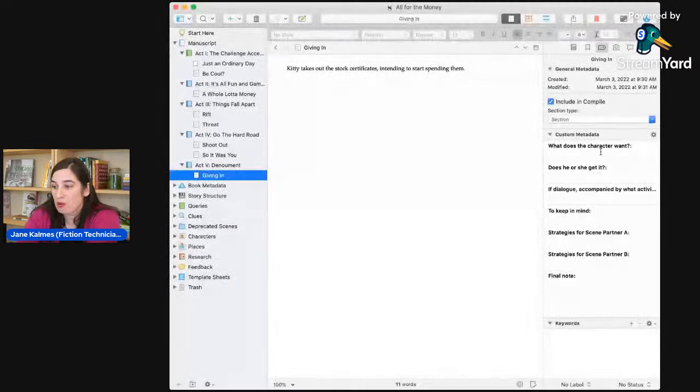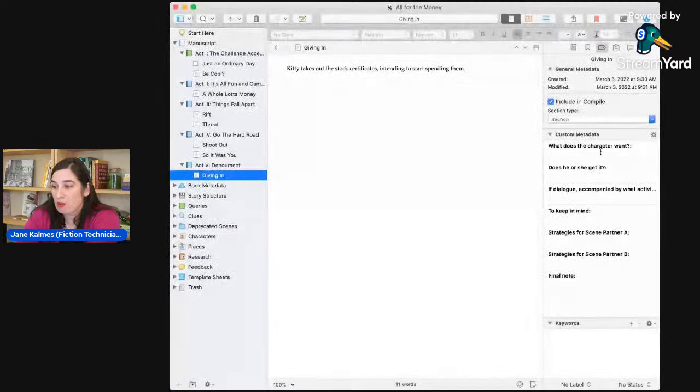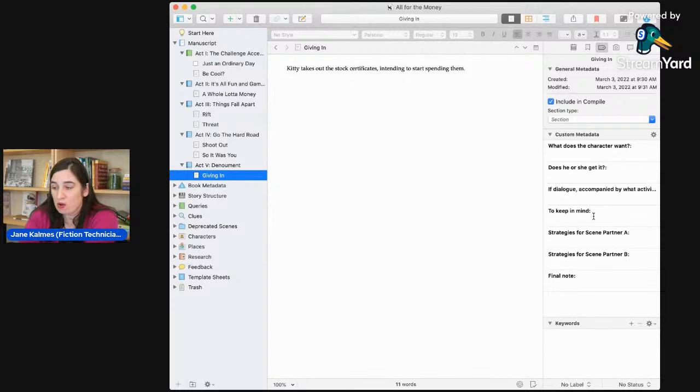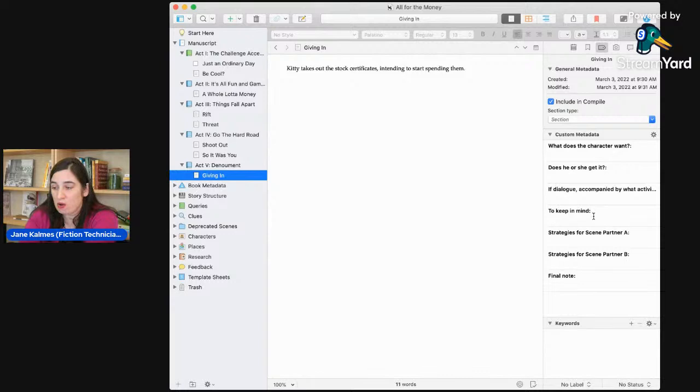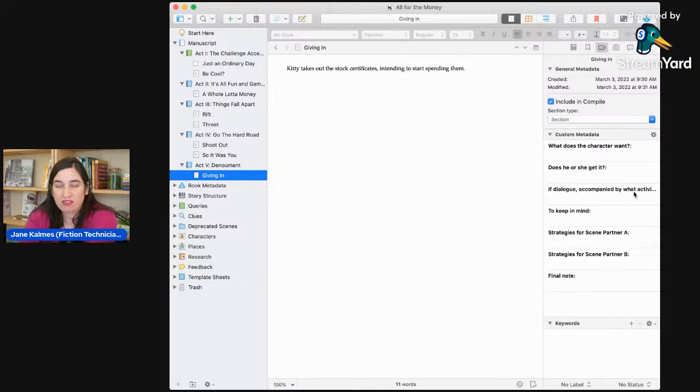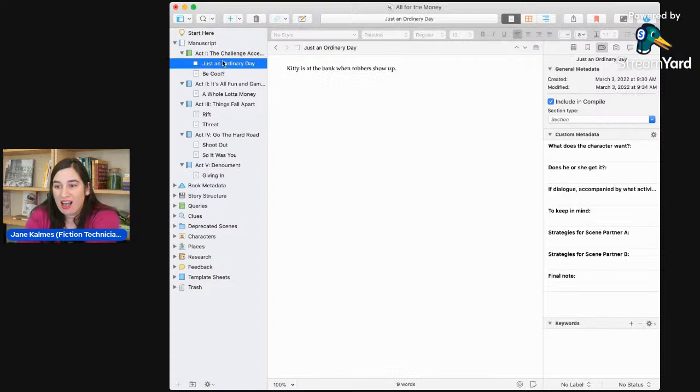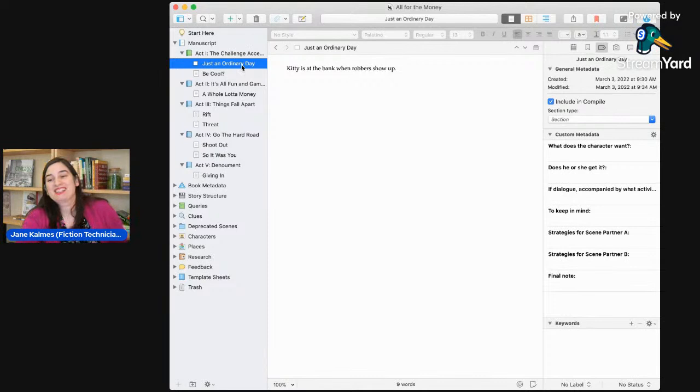Now you can see me, but you can also see the Scrivener window that I'm working in. Scrivener is by far my favorite software for writing in. I love it. I am a Scrivener evangelist. I think if you haven't tried it out, you absolutely should.